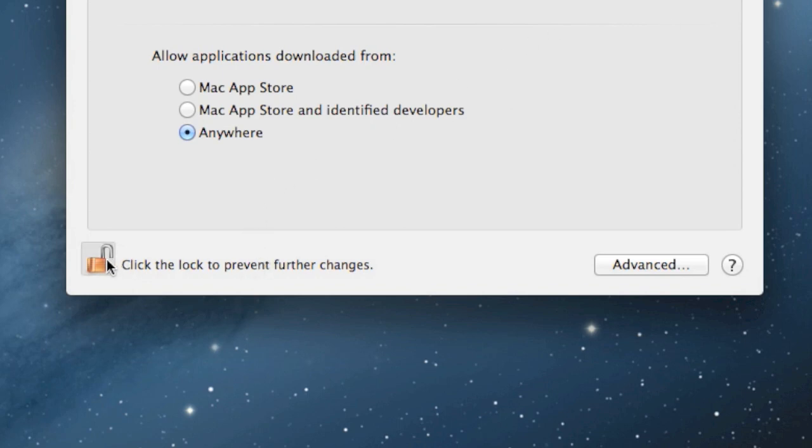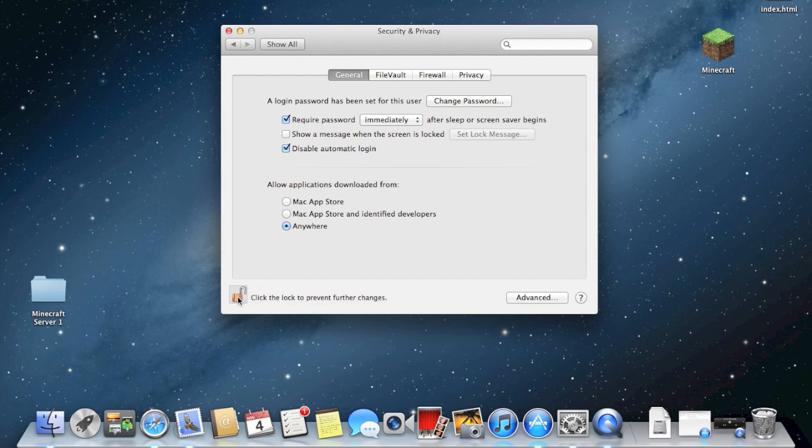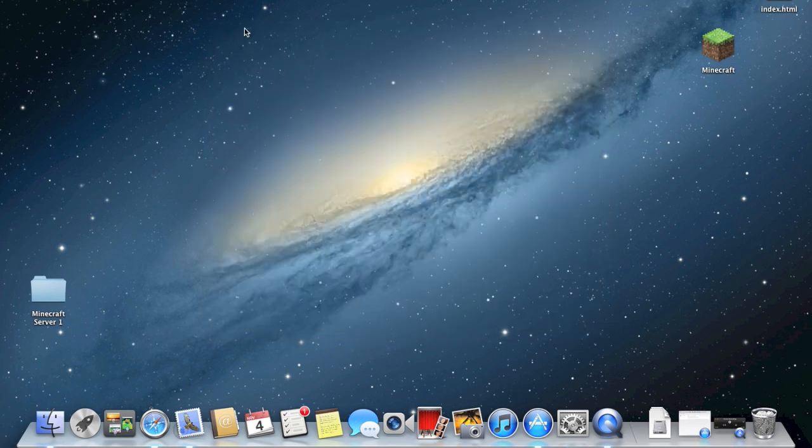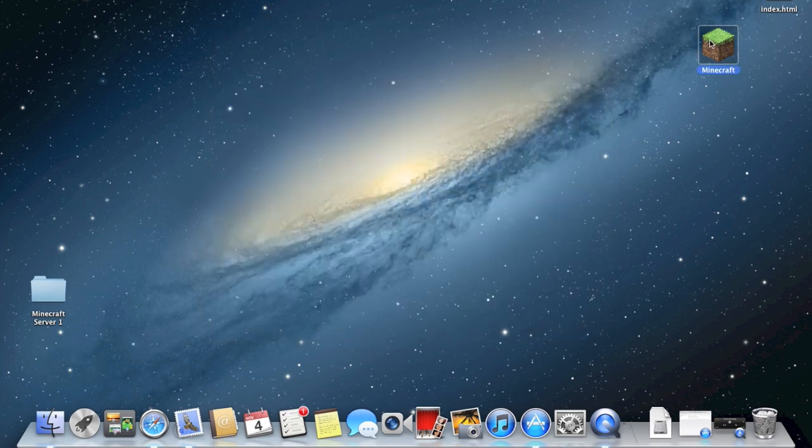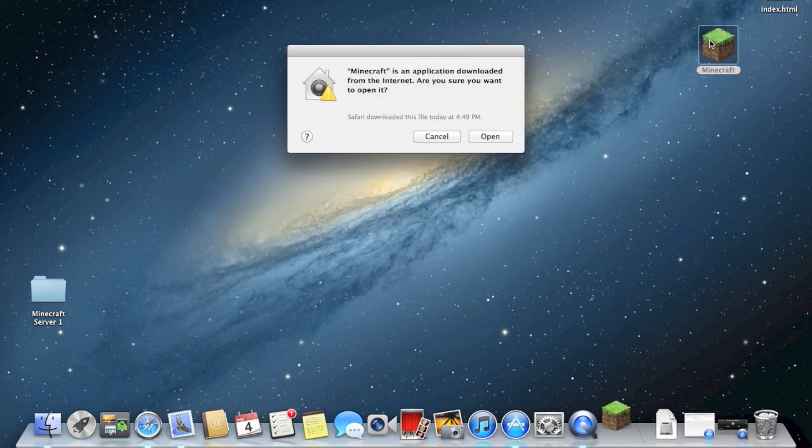Now, I just click the lock, and I don't know if it's gonna have me type in a password again. So, guess not. So now you can X this out, and now Minecraft will open.